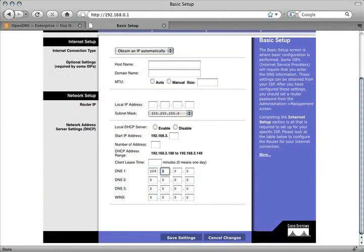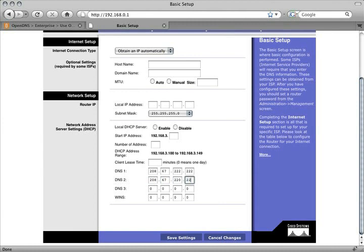enter 208.67.222.222 in the primary field and 208.67.220.220 in the secondary field. Finally, be sure to save your settings. We also recommend restarting your router at this point to ensure OpenDNS is enabled.